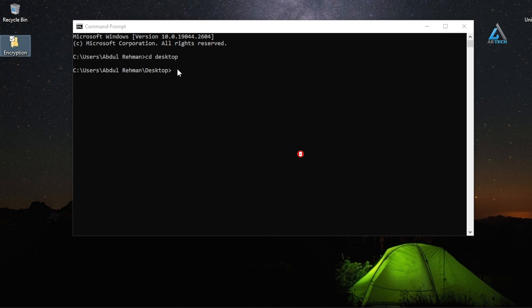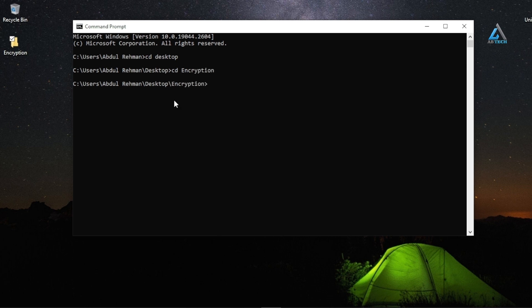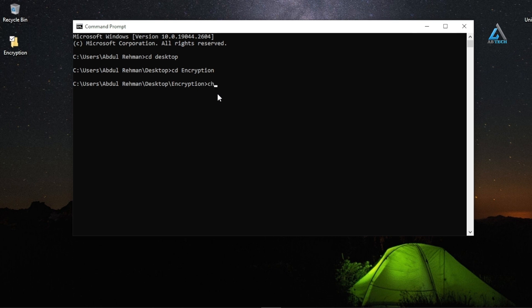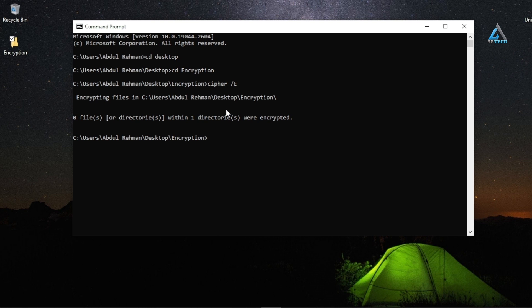Now jump to the folder where your files are. Navigate to the Encryption folder. Once you've done that, type 'cipher /e' and hit enter. When you hit enter, the command prompt encrypts the files inside the folder.